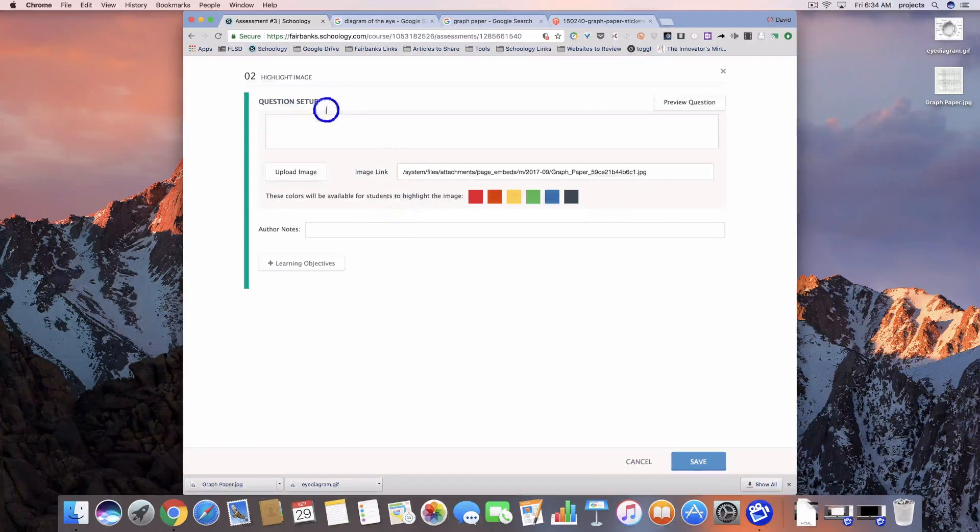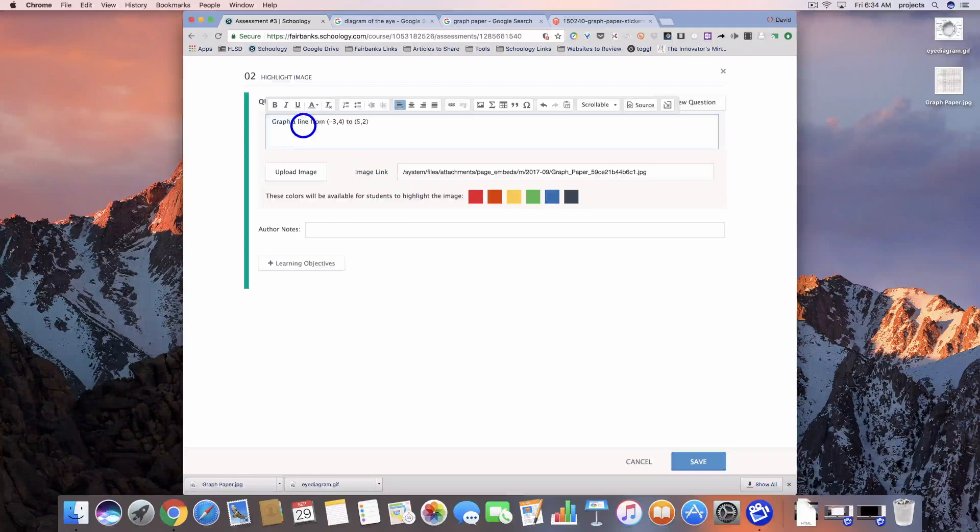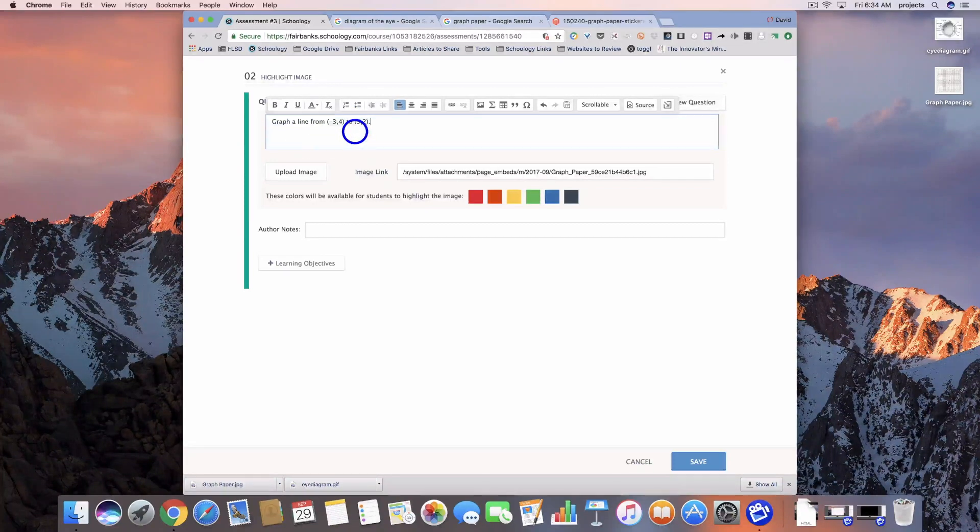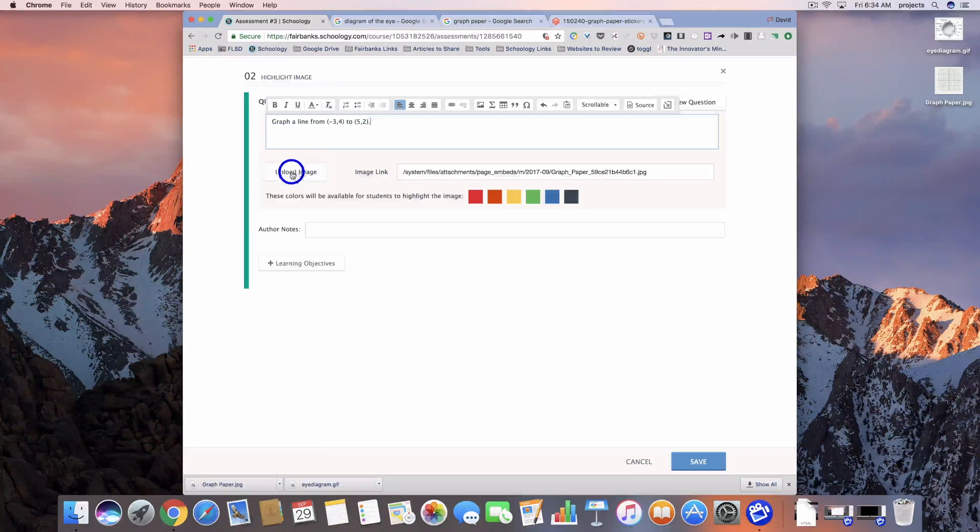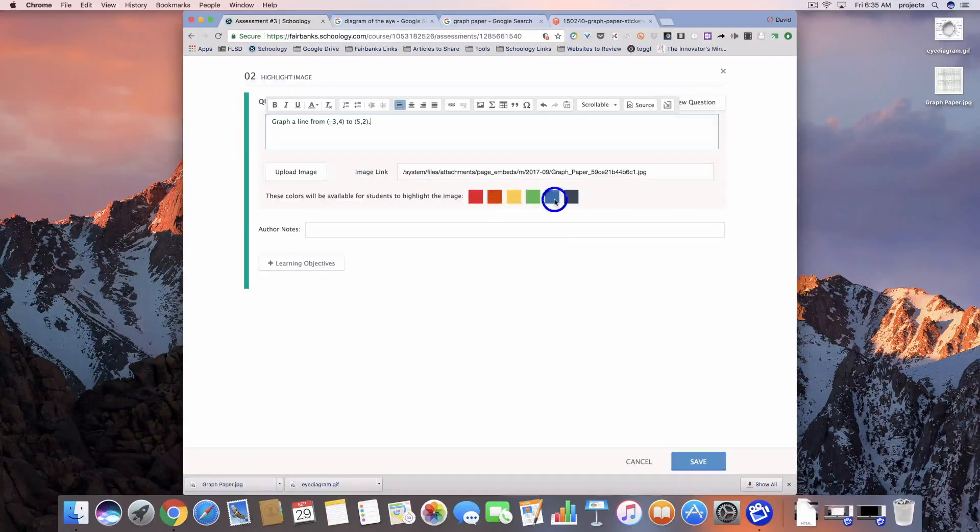Then I'm going to put my question in. This one's going to require students to graph a line. Here are the color options that the students are going to have to choose from.